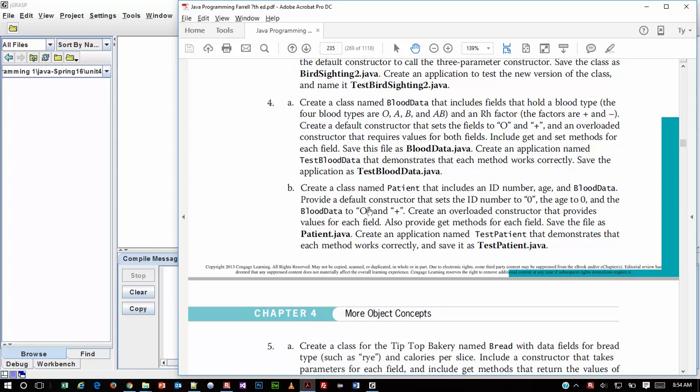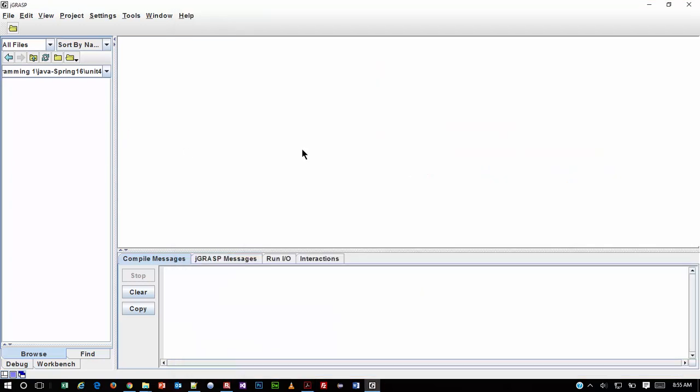I'm going to be using JGRAS to do my authoring. But the first thing I'm going to do is read the problem, and it says: create a class named BloodData that includes fields that hold blood type — the four blood types are listed — and an RH factor for positive or negative. Create a default constructor that sets the fields to O and plus, and an overloaded constructor that requires values for both fields. Include get and set methods for each field. So let's start to build that.